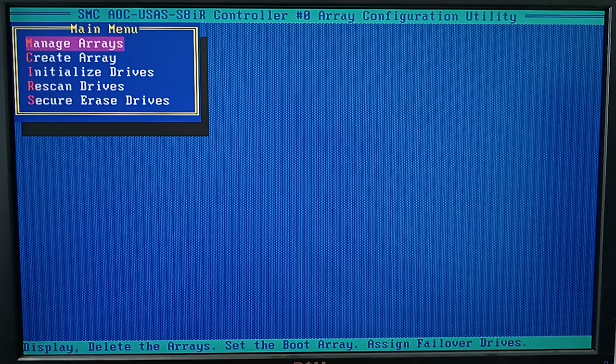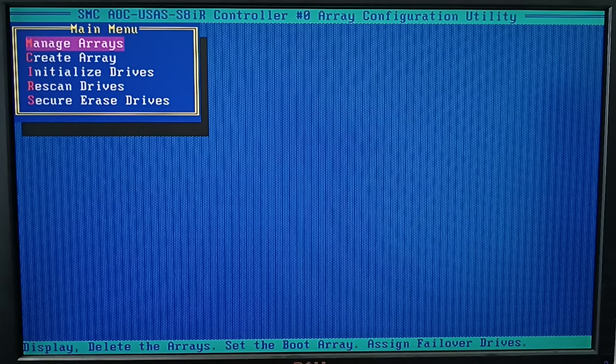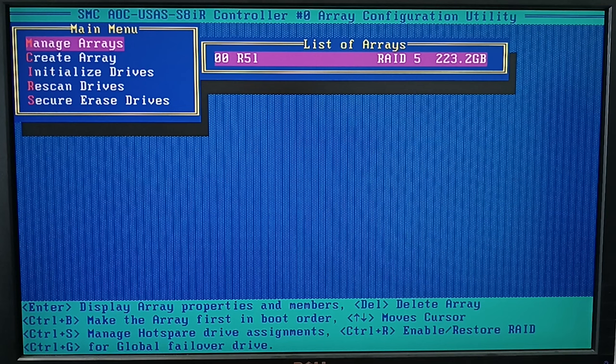Initialization overrides the disk partition table and all the data stored on that disk becomes inaccessible. Don't initialize the disks which are part of the boot array or contain important data. To find out which disks are related to a certain array, go to Array Properties.